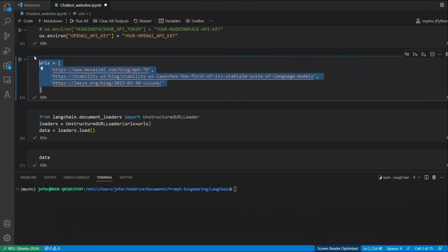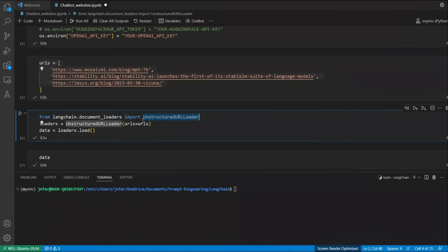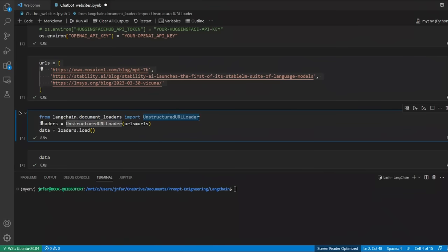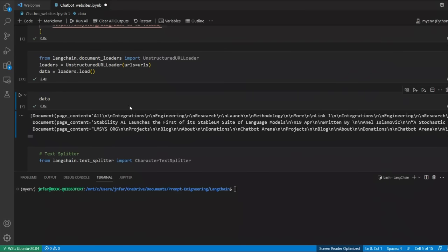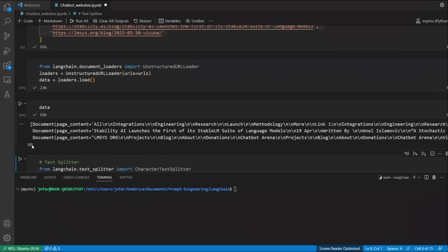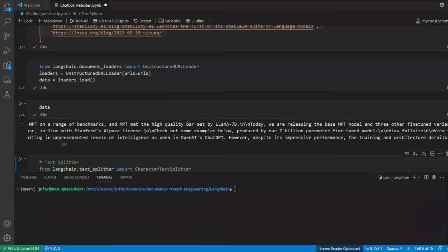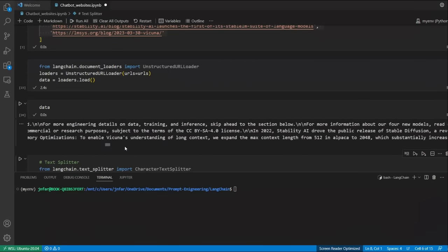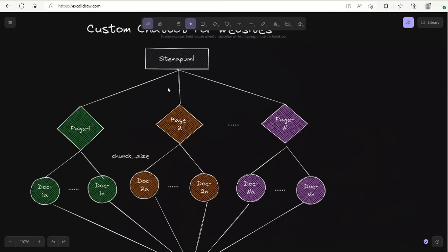Next, you want to read data from these URLs. For that, we are going to be using the UnstructuredURLLoader from document loaders in Langchain. You simply pass the list of URLs to your UnstructuredURLLoader and then call the load function on your loader. This will give you all the data comprised in your URLs. So for each web page, you have a different loader and it shows the whole text contained in each one of these web pages. Based on our architectural diagram, we are just on step two.